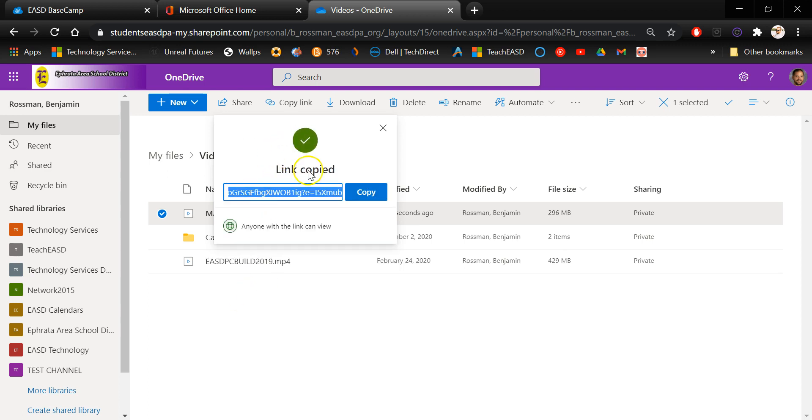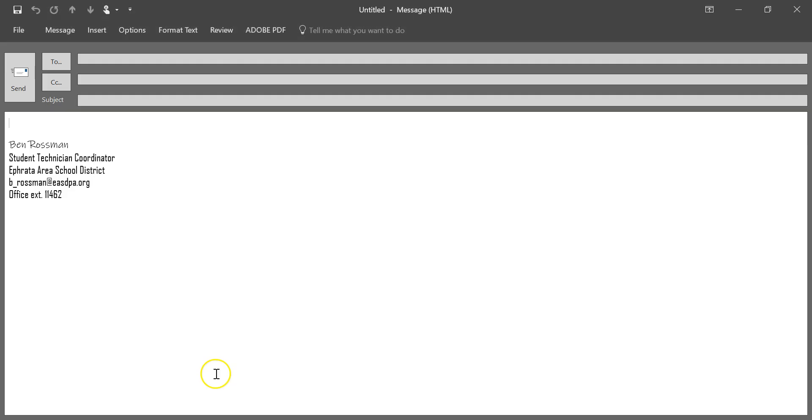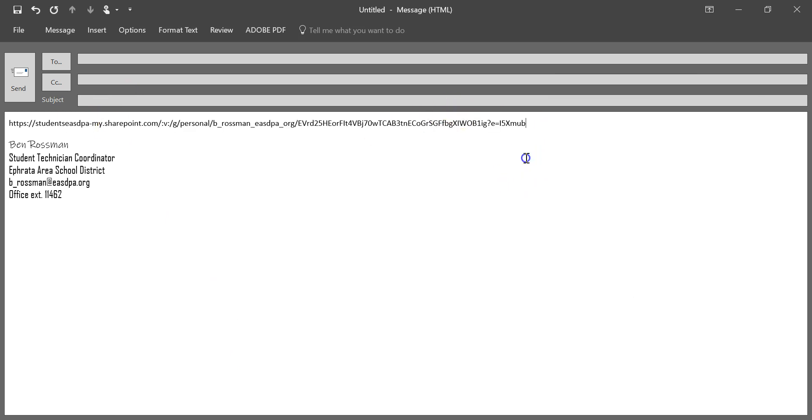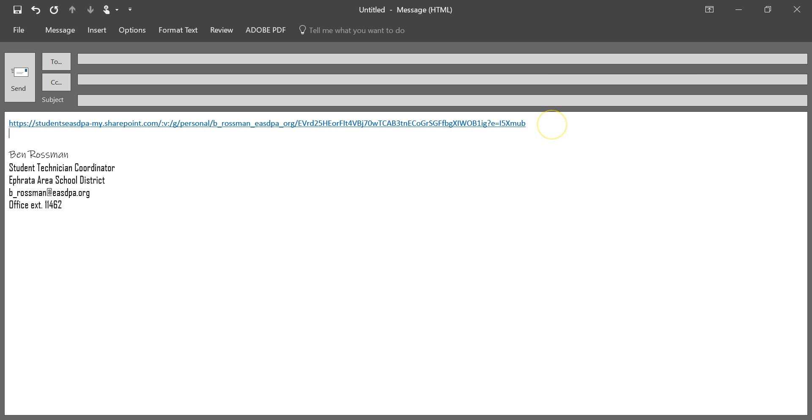It'll tell you that the link is copied and now all you have to do at this point is go back to your email message, paste, so control V or you can right click and choose paste, and there is your link.